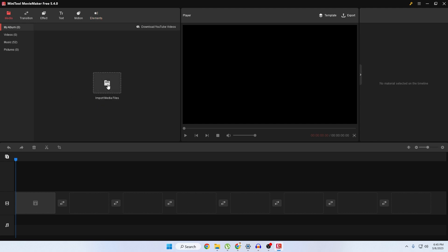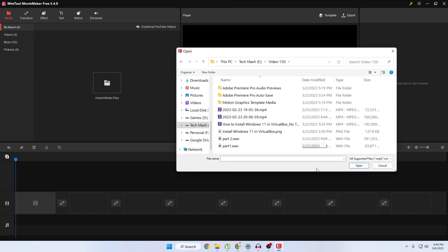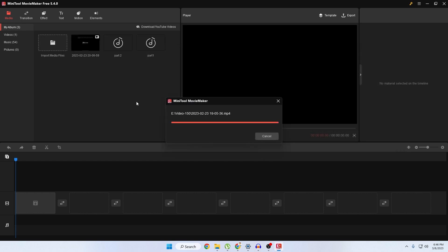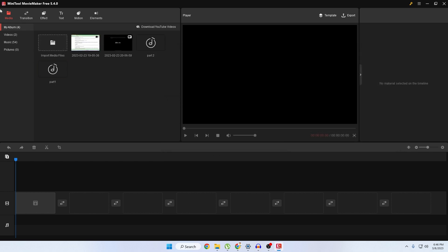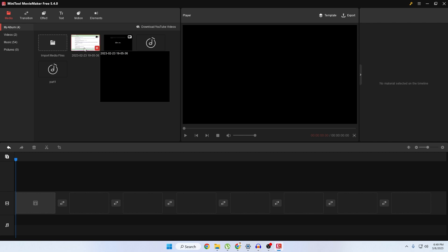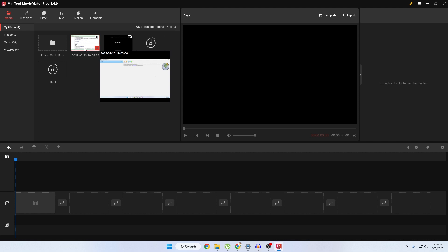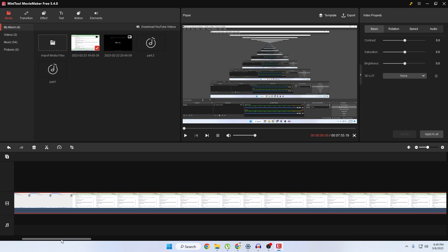Let's say you want to import a video. Click on media and then click on import media file. For example, let's import these two videos and two audio files — click on all of them and click open. Now you can see our media has been imported in the media section. After importing, you can hover your mouse over any media to see a preview of what's in it. If you want to add it to the timeline, just click on the plus icon.